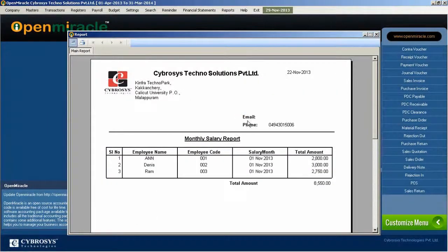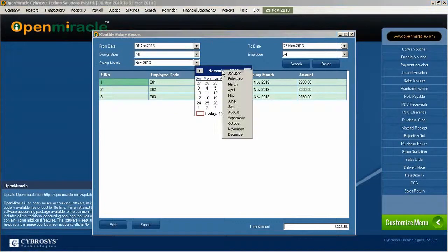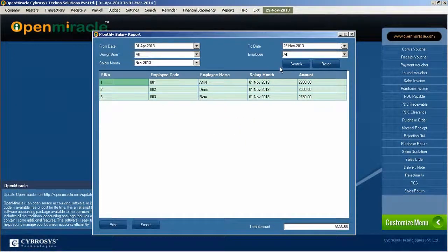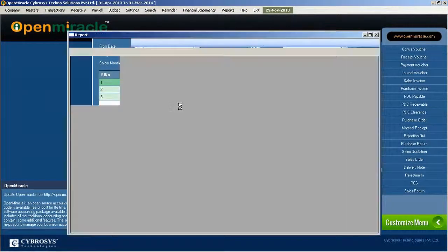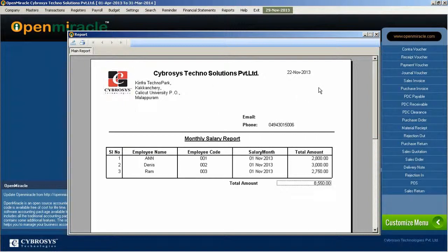Next, I just checked out the April month — I just changed the month accordingly. That month's details will come if you just press details. And you can use the print option for printing the report of the monthly salary of those employees. You can see the columns: employee name, code, salary month, and the total amount.